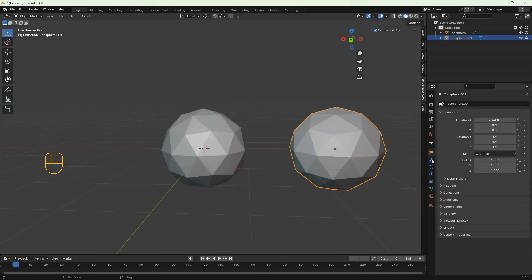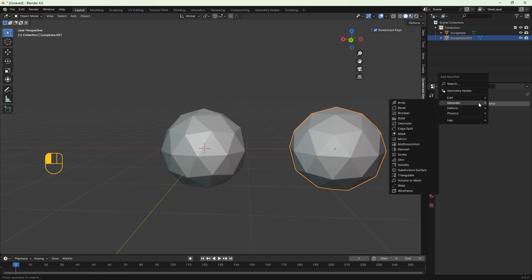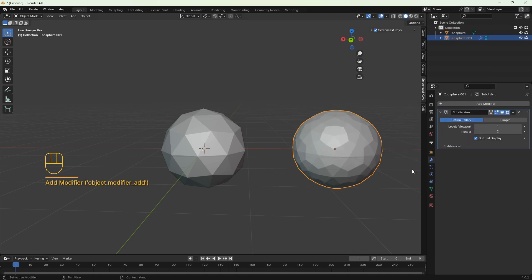You can add it in object mode. Just go to the little wrench icon, then add modifier, search for subdivision surface and click. Then in the modifier panel we can increase the levels viewport to about two.